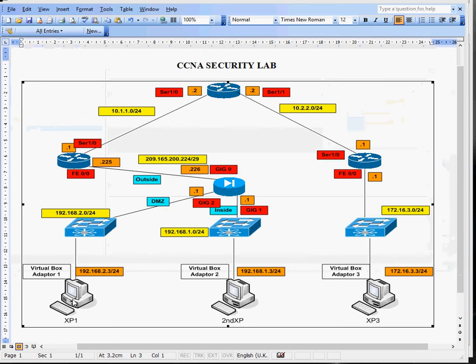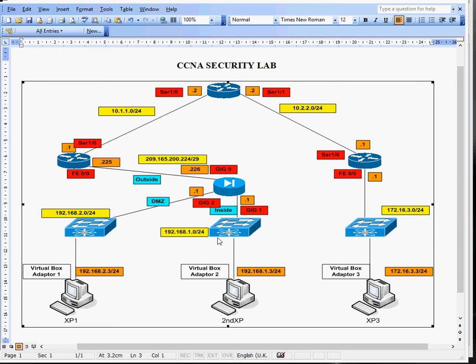They'll form the three PCs down the bottom here. And I'm going to use GNS3 basic Layer 2 switches for those three switches in the middle. And then you've got three routers, R1, R2, and R3, and then an ASA firewall.